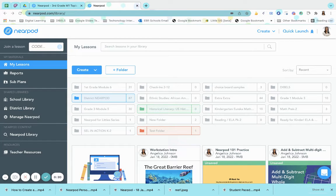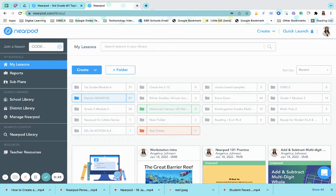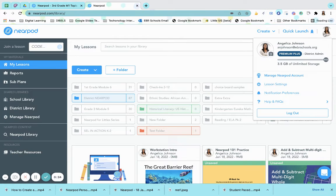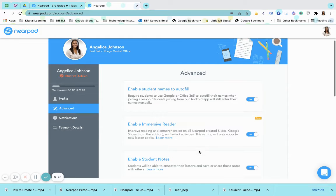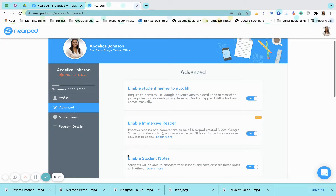To make student notes accessible to your students, you will need to go to your profile, click on lesson settings, and make sure that the enable notes section is toggled to on.